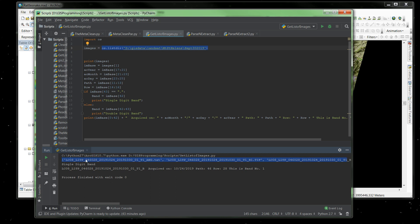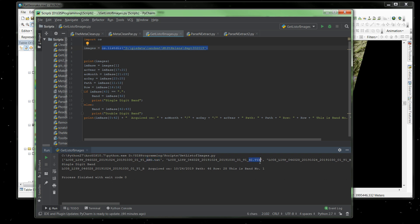The only difference is the root of the file. This part of the file is always the same. This right here is the path and row of the satellite image, and these are the acquisition and processing dates of the image. These items right here are always the same, and then the last few characters, it's either going to be a text file or it's going to be a TIFF.